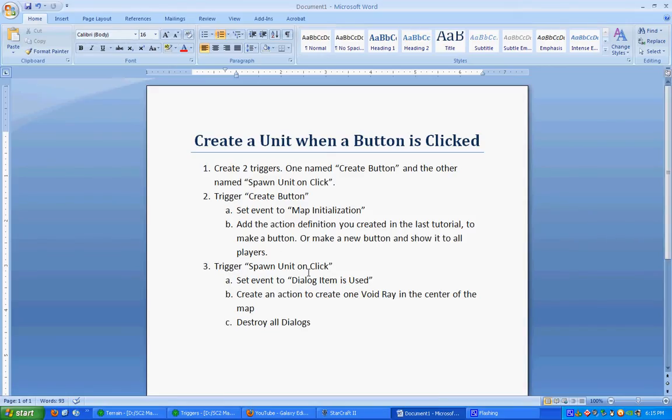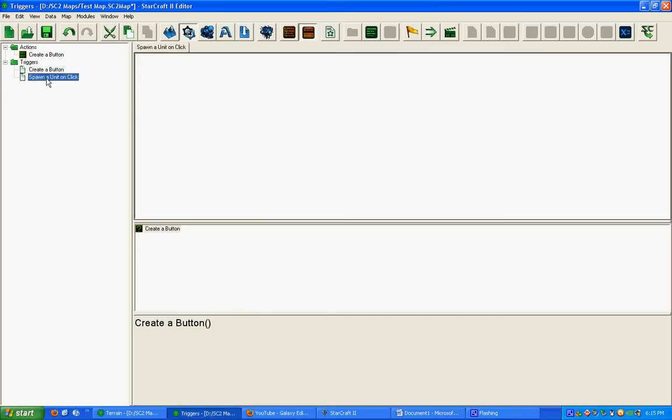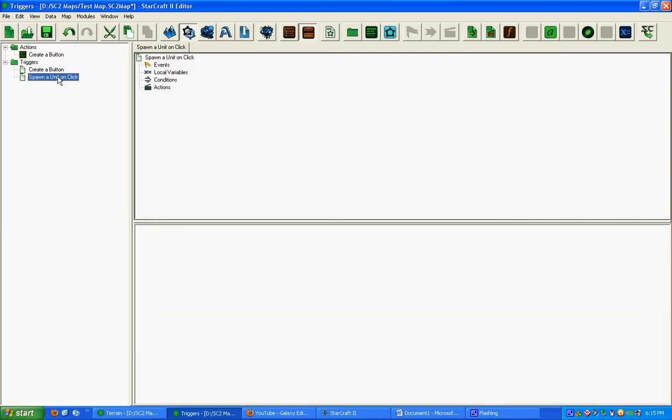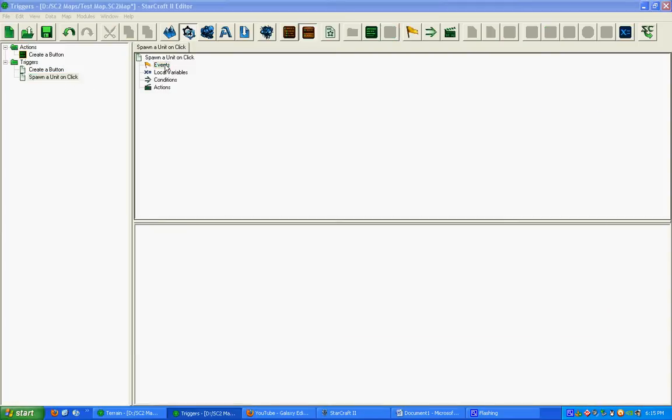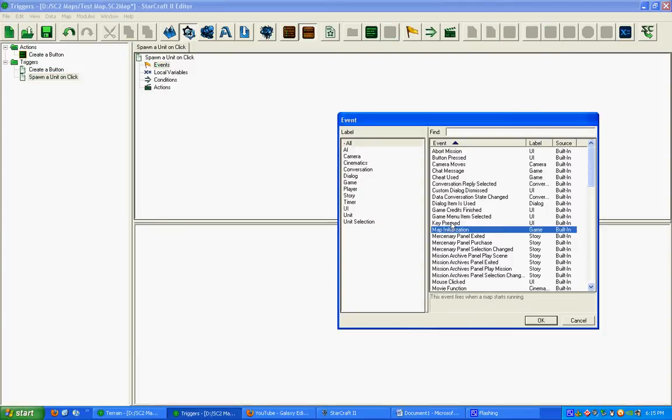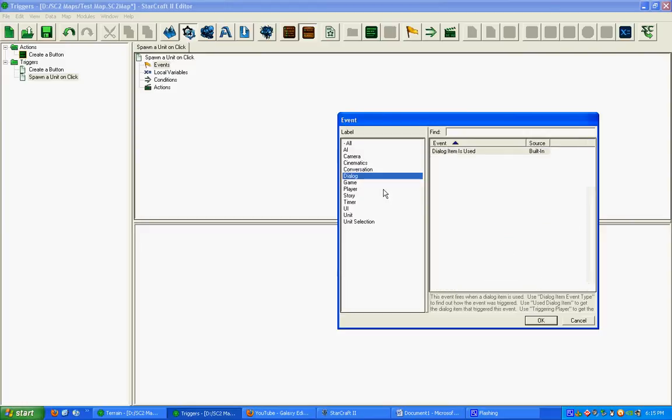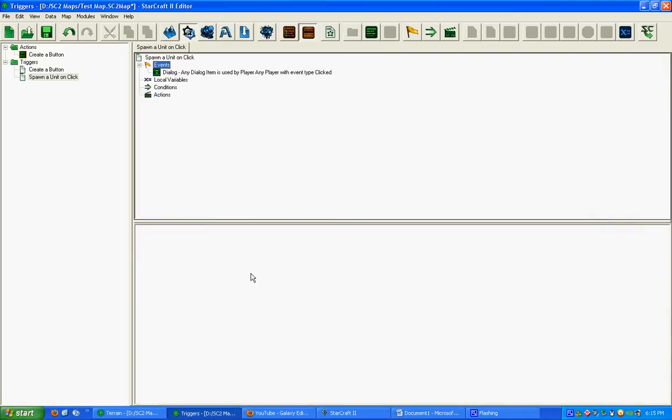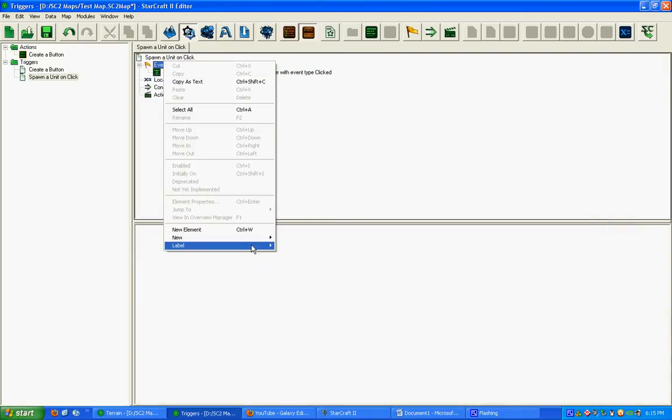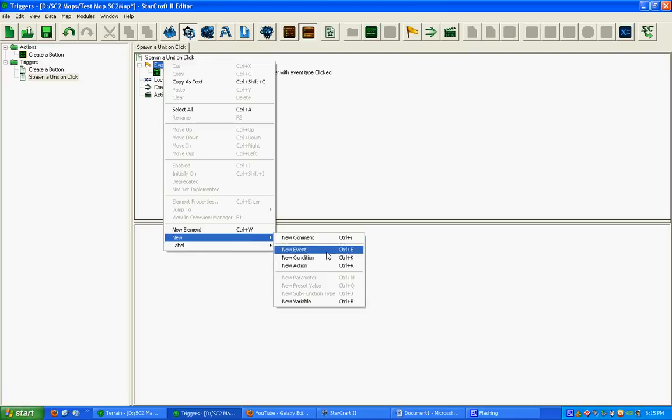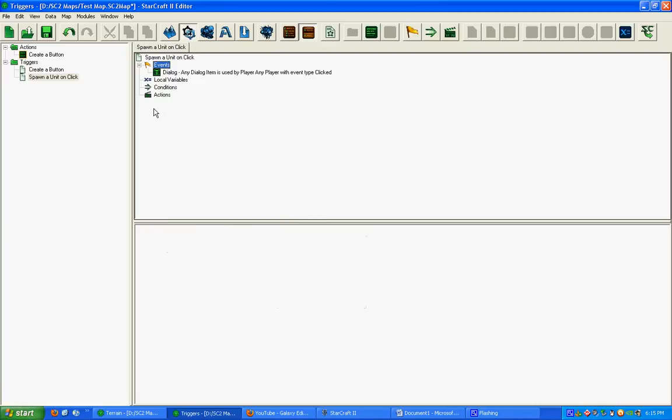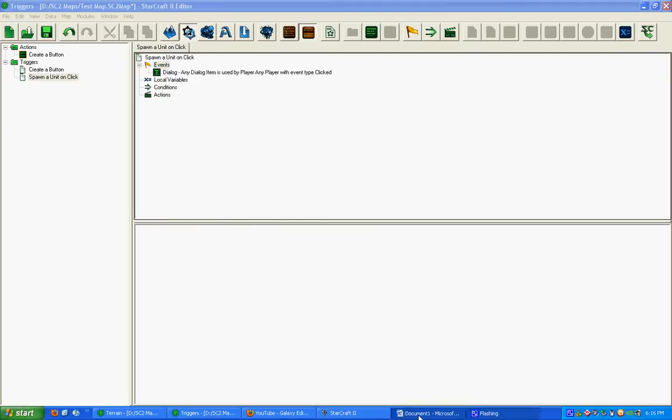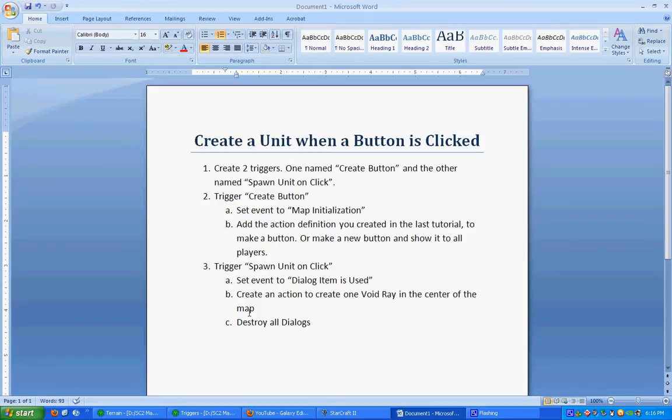In the Trigger Spawn Unit On Click, we're going to set the Event to Dialog Item Is Used. Here's our Spawn Unit On Click Trigger. If you go down to Dialog, there's Dialog Item Is Used. You can just double-click on Event, and it'll bring that up for you. Or you can right-click, go down, and New Event.